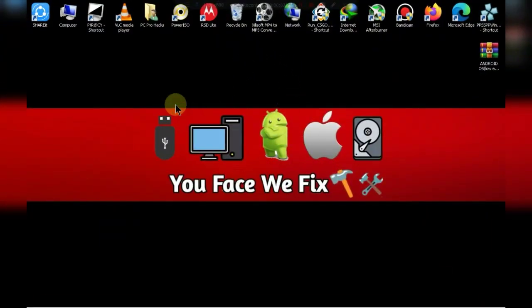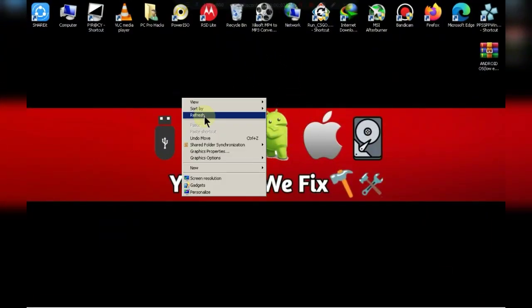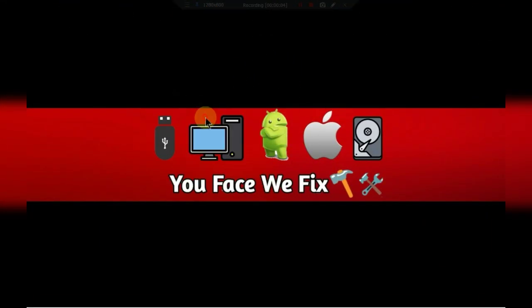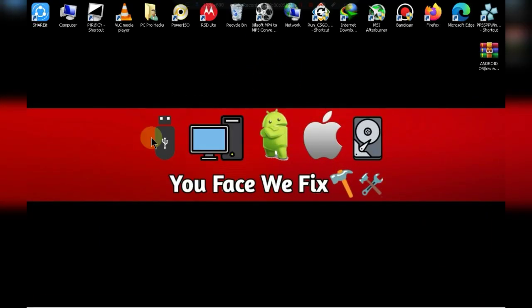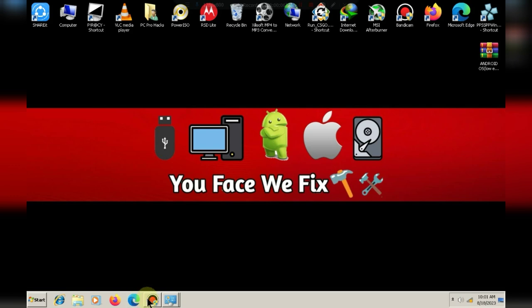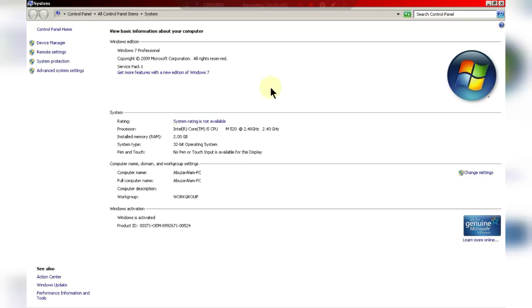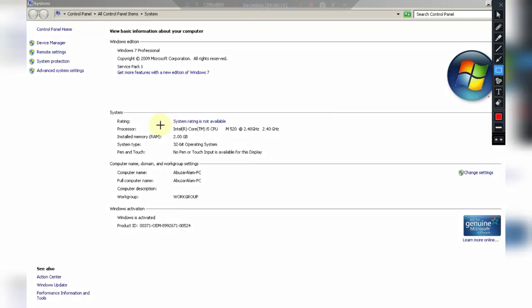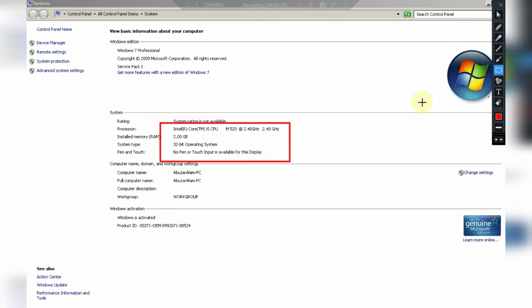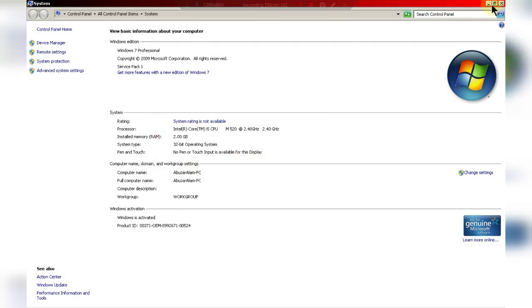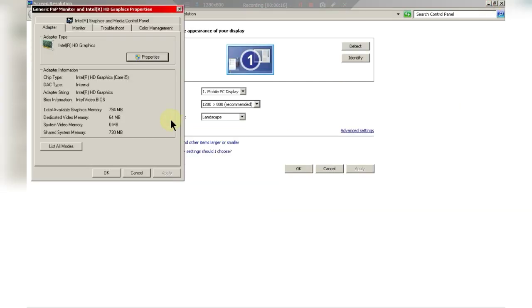Before I get started let me show you my PC specifications. I have 2 GB RAM with i5 processor and an Intel HD graphics card around 64 MB.